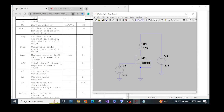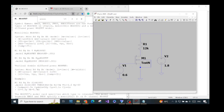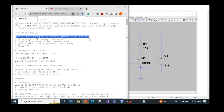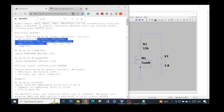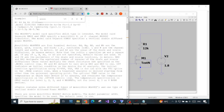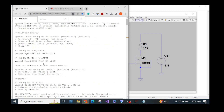We are still missing the dot model where we need to specify the MOSFET parameters. Right now we have only specified the connections, the model type, the length, and the width. If we don't specify anything else, LTSpice will use default values. You can read the documentation to find what those default values are. Now we need to add the dot model to specify our MOSFET parameters.